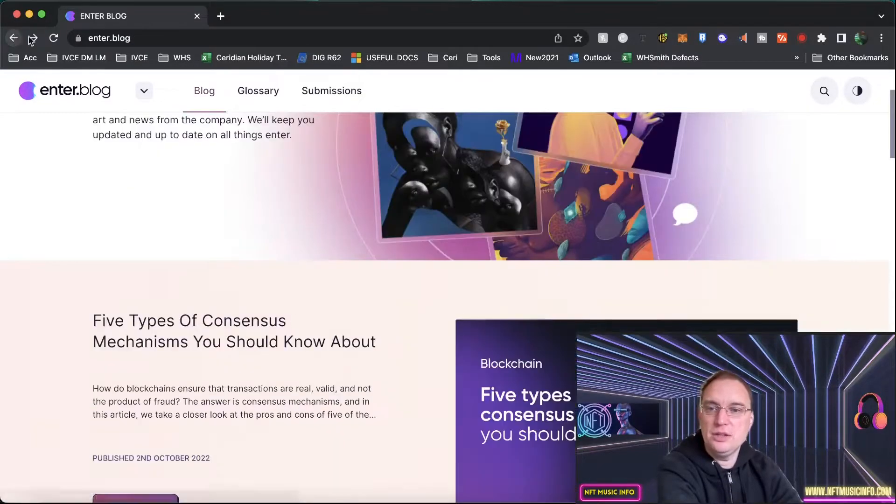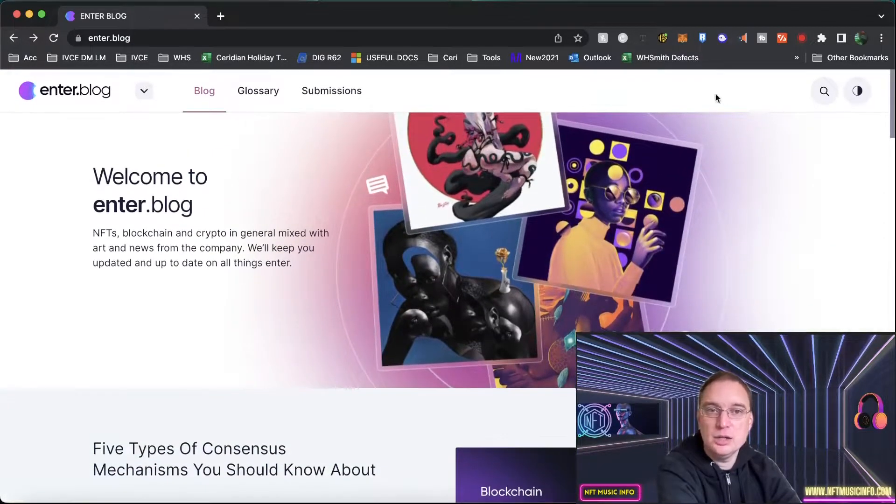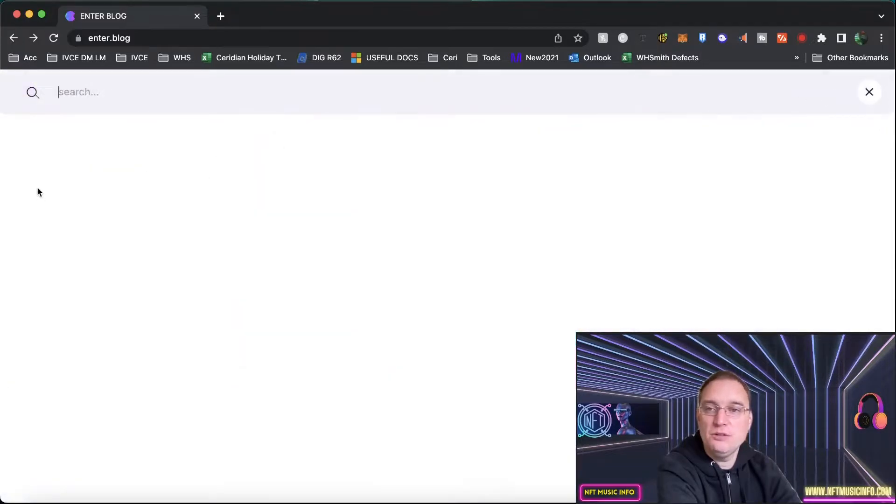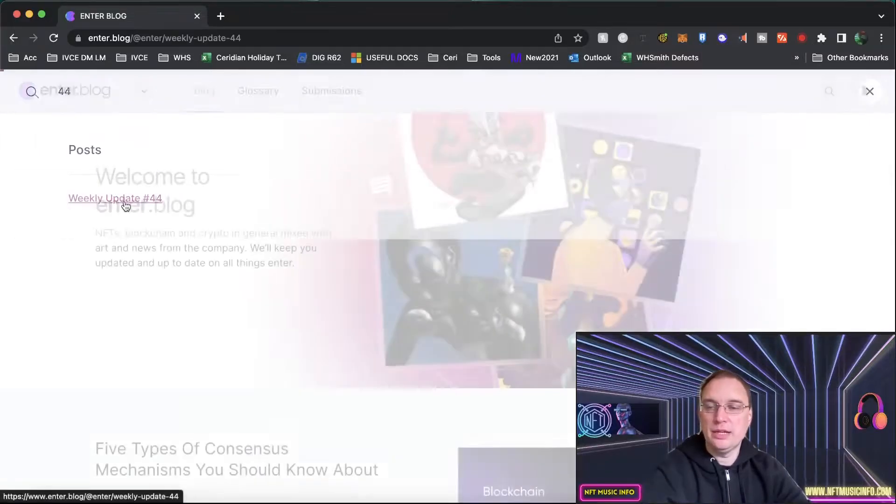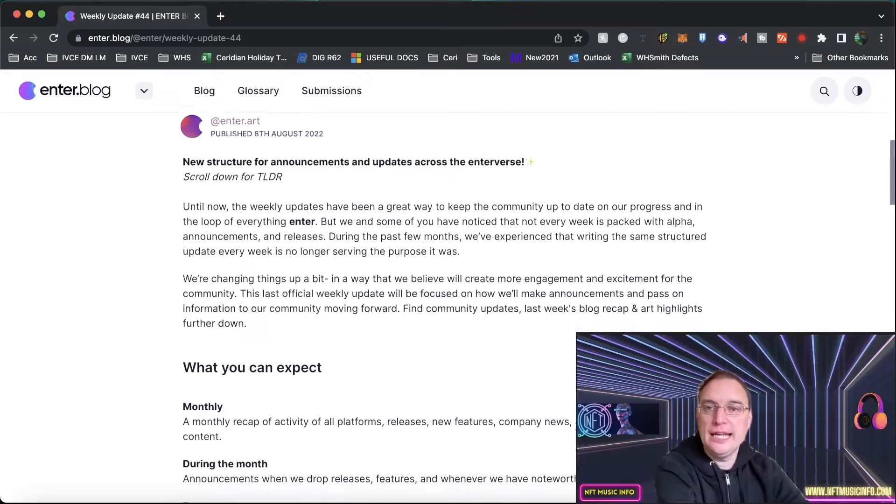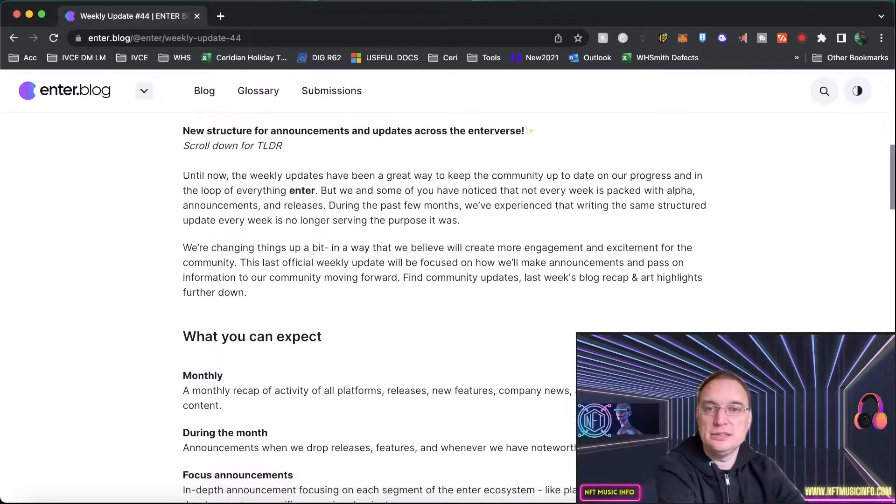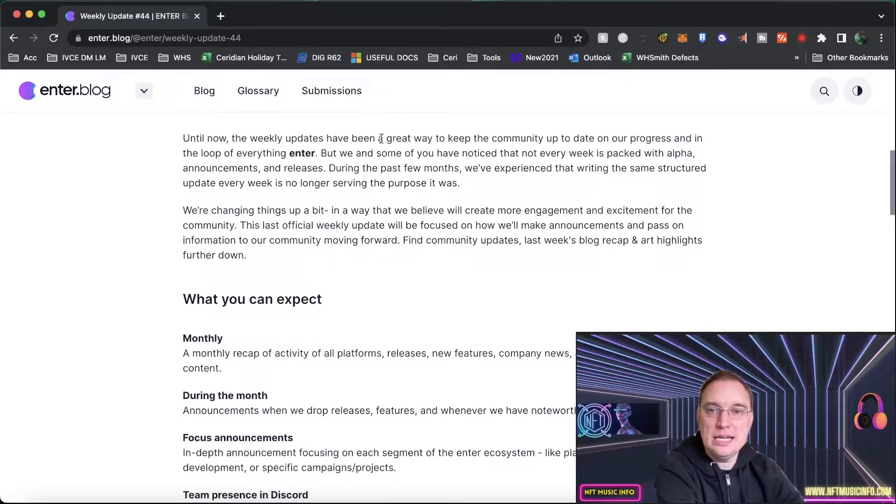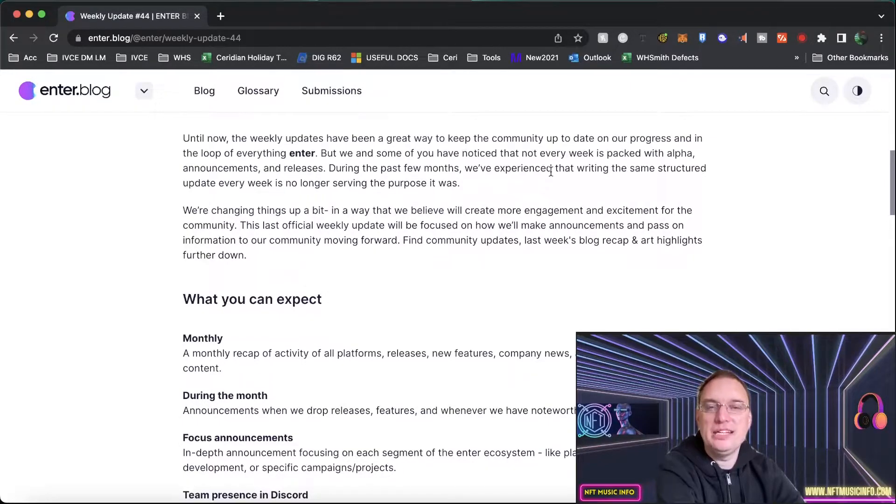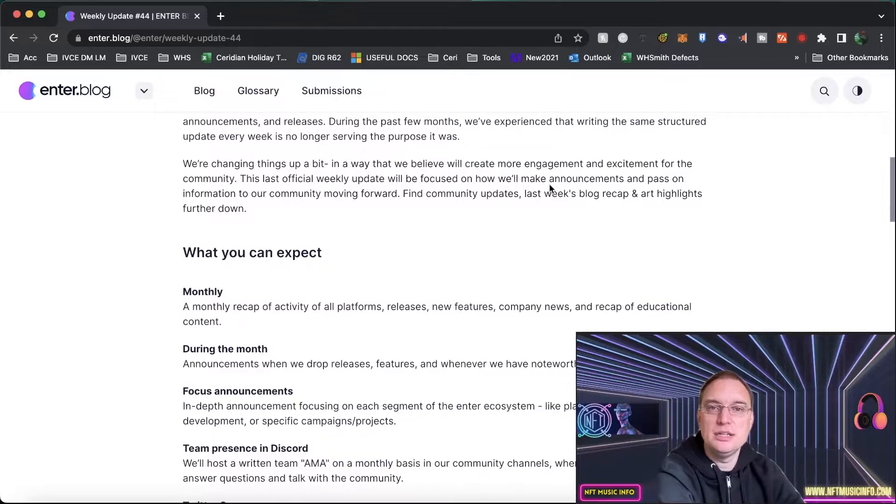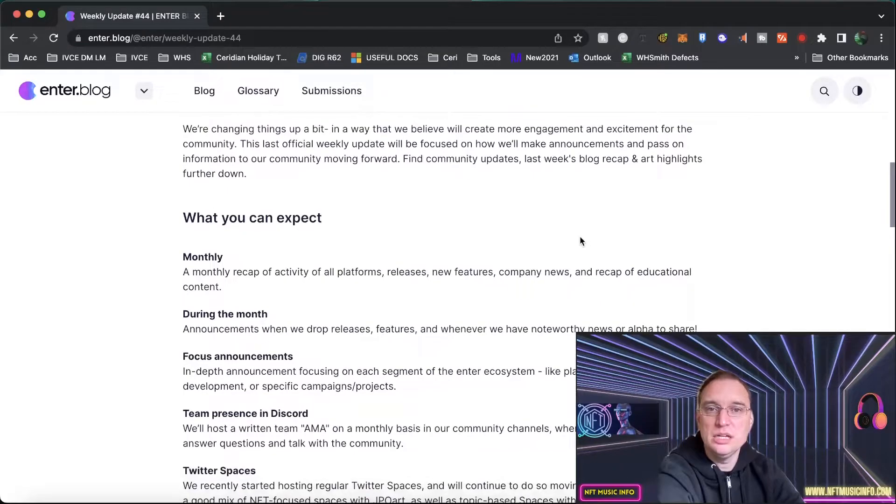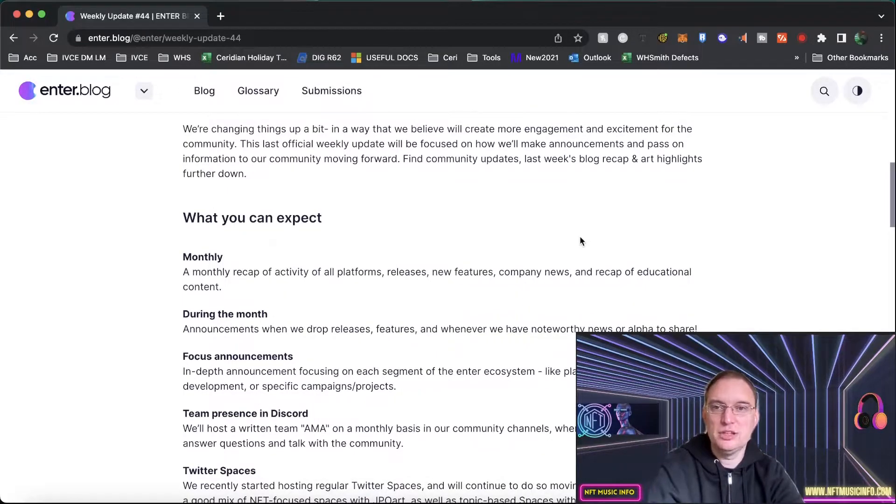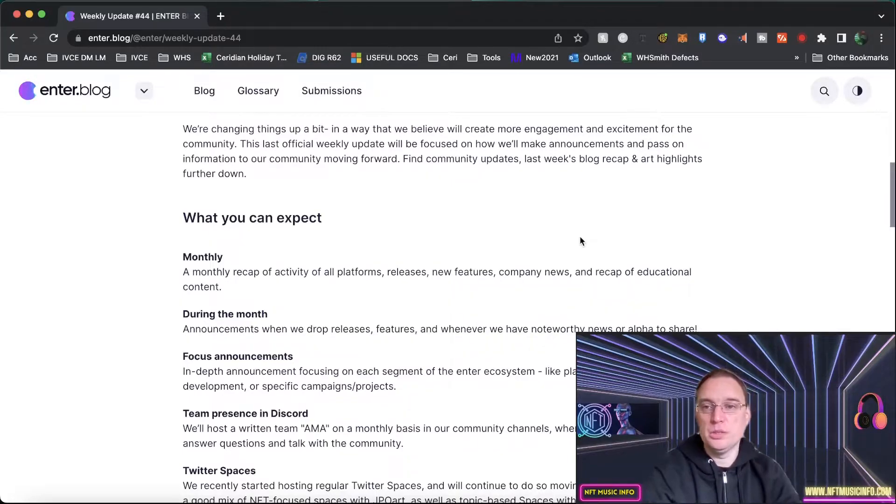Let me have a look now onto the next update, which is number 44. New structure for announcements and updates across the Enterverse. The weekly updates have been a great way to keep everybody up to date, but not every week is packed with huge announcements and releases. During the past few months, they've found that writing the same structured update every week isn't really doing the purpose that it was. So they want more engagement and more excitement for the community.